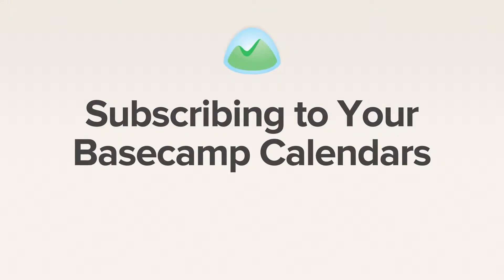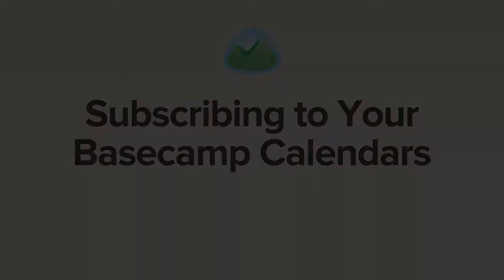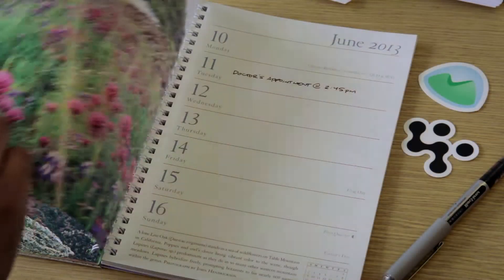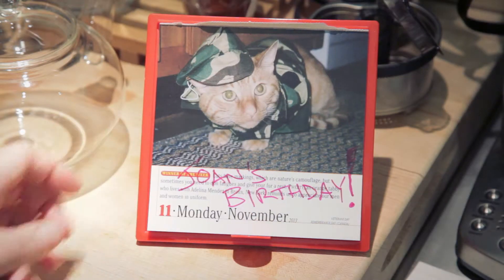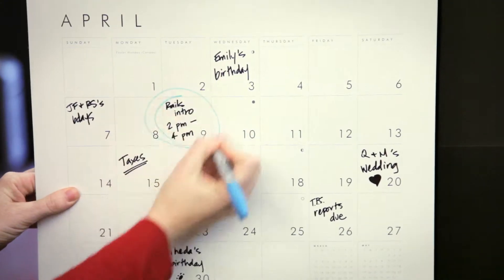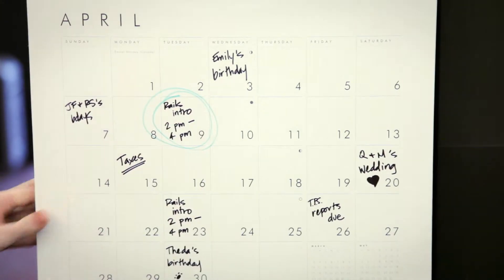Hey, this is Natalie, and I'm going to show you how you can easily keep all your calendars in one place. We all have a schedule to keep, and it's nice to keep all those events under one roof.